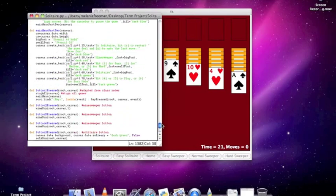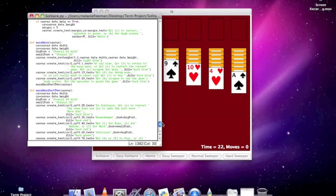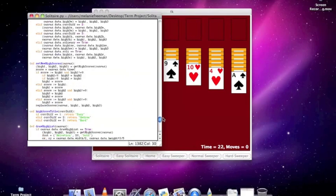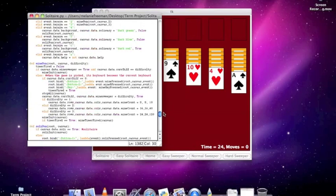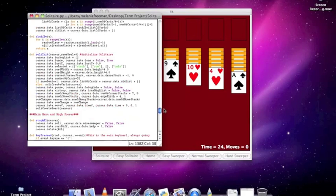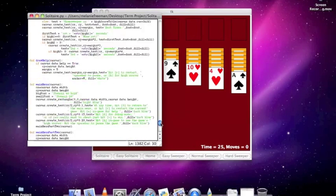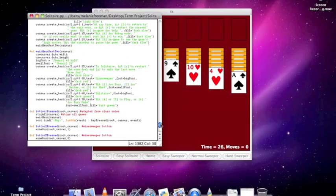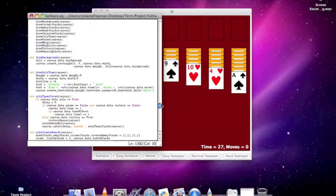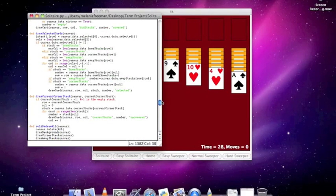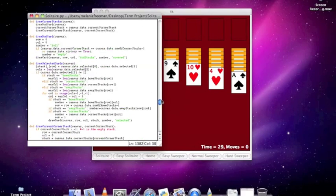And it also initializes the key pressed. So the key pressed will then take whatever input you put in, or you can also use a button. And from there, it'll call either the Minesweeper function or the Solitaire function,